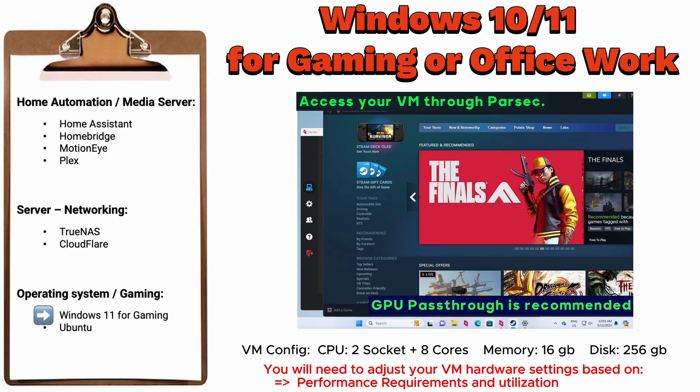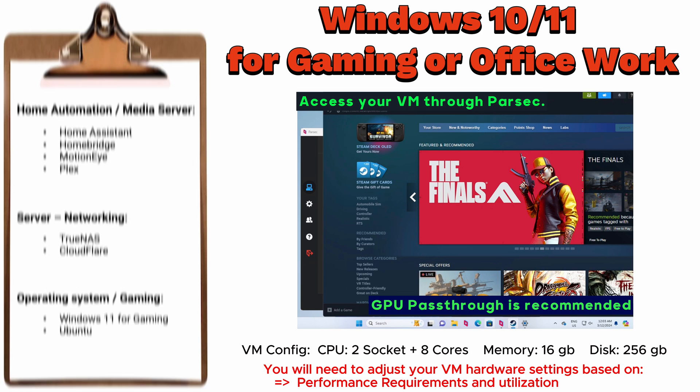You can create multiple Windows 11 virtual machines tailored for gaming or office work. Utilizing GPU pass-through is highly recommended for enhanced performance. In addition, consider using Parsec for accessing your VM, which provides benefits such as a 60 frames per second refresh rate.